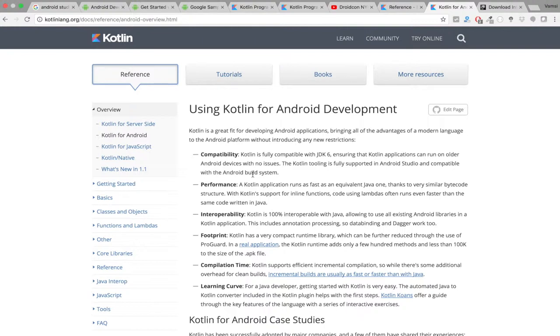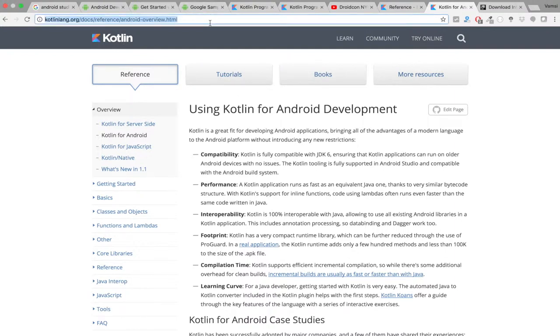So it becomes much easier for all those Android applications which are currently using Java programming language to switch to Kotlin. You can go through this documentation for all those things which Kotlin has as advantages over Java programming language.